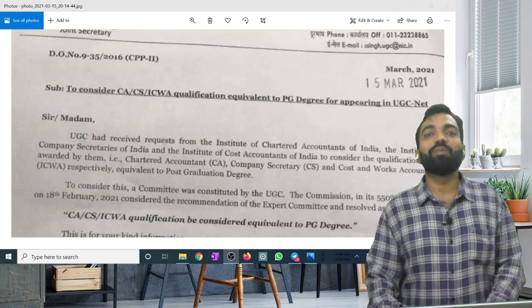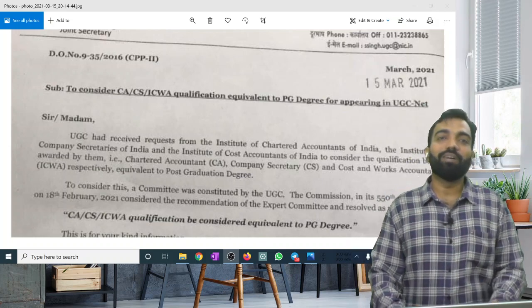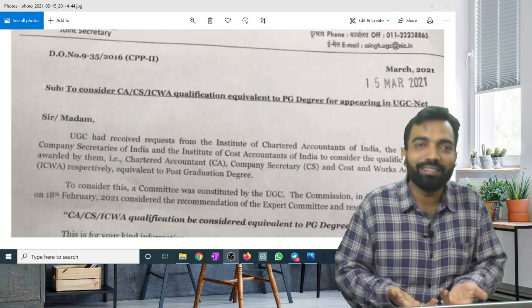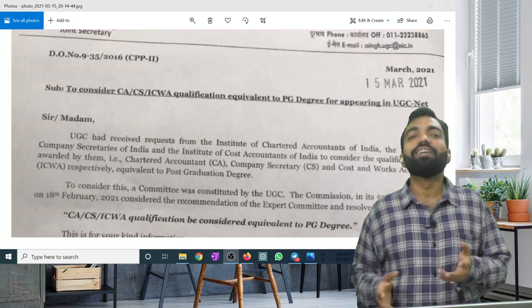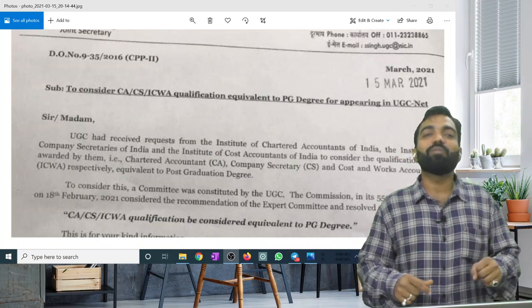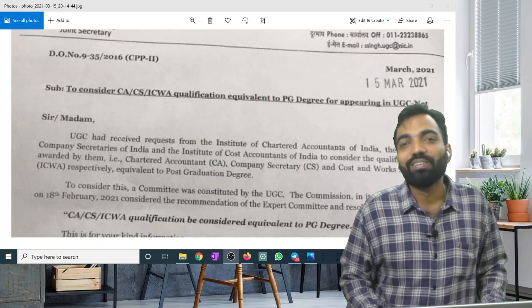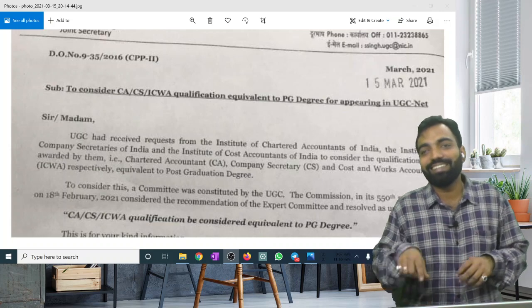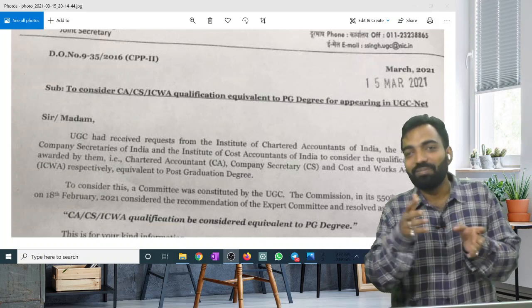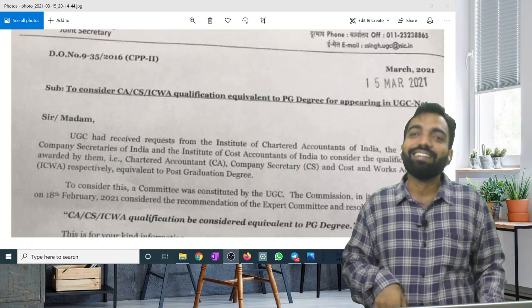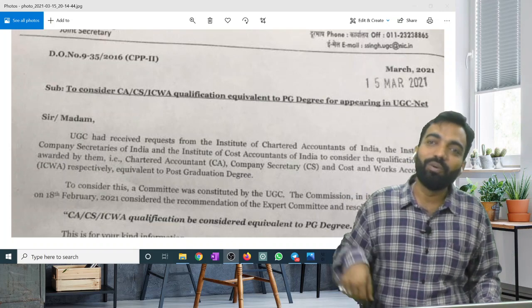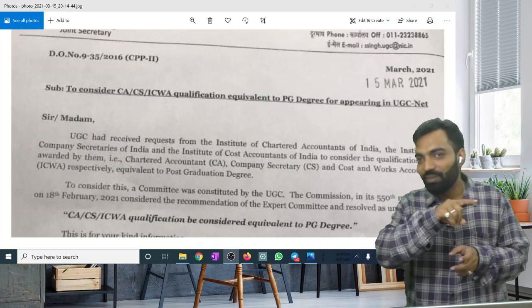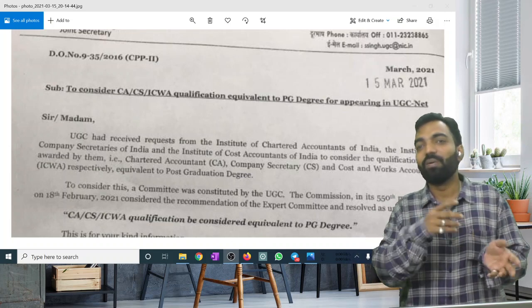That means you can claim your master's degree. No doubt you were qualified before, but now you can officially claim your master. I am thinking I will write it in my profile under the post-graduate bracket, because CACS, CMA and M.COM are one.